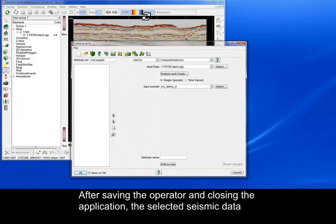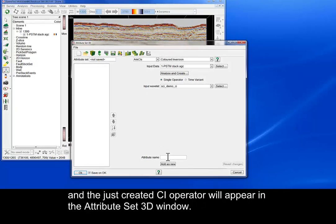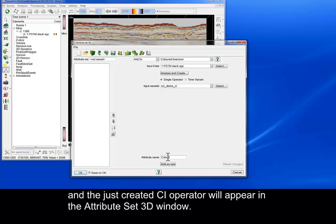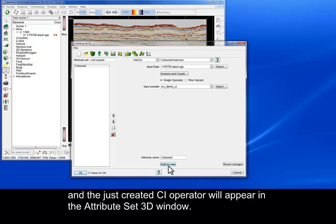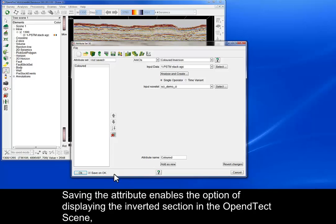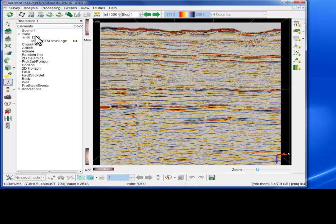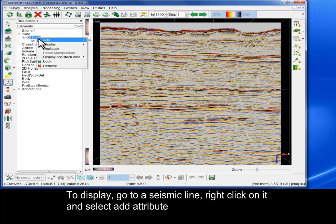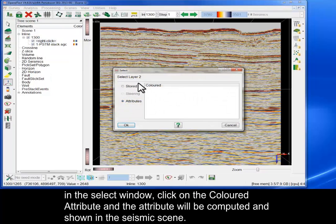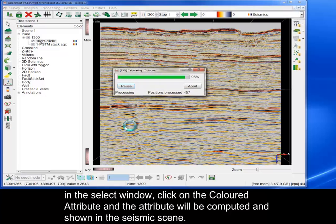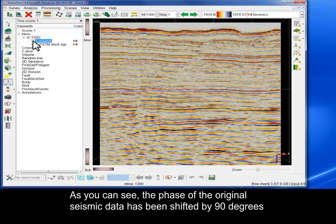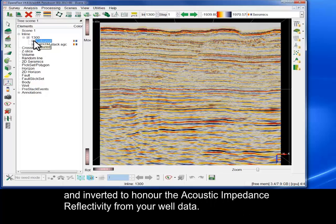After saving the operator and closing the application, the selected seismic data and the just-created CI operator will appear in the Attribute Set 3D window. Saving the attribute enables the option of displaying the inverted section in the Open Detect scene and also enables it to be used in a larger workflow. To display, go to a seismic line, right click on it and select Add Attribute. In the Select window, click on Coloured Attribute and the attribute will be computed and shown in the seismic scene. The phase of the original seismic data has been shifted by 90 degrees and inverted to honour the acoustic impedance reflectivity from your well data.